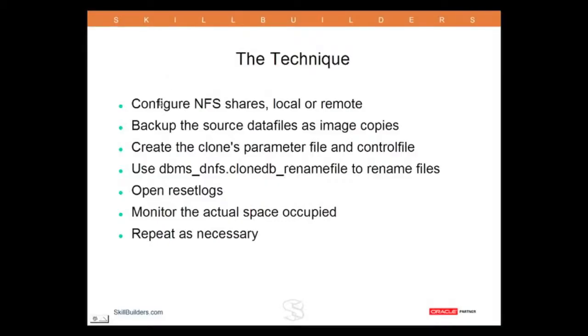What I'm going to run through now, and I hope you all appreciate how brave it is to do this sort of live demonstration, is the technique for cloning, rapid cloning with DirectNFS.